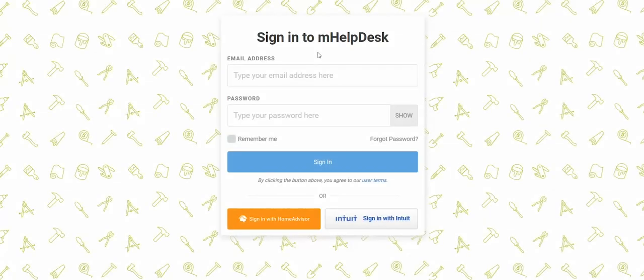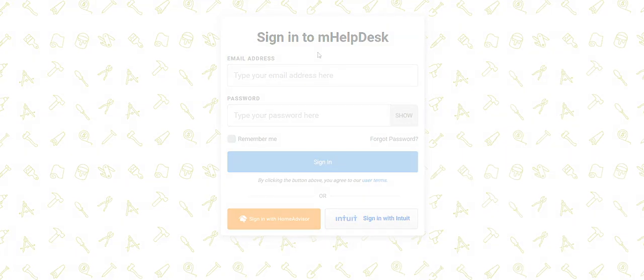Thank you for choosing mHelpDesk. I'm Drew and I work on the mHelpDesk technical support team. I'm going to show you the basics of mHelpDesk to help you get your account set up. Let's get started.